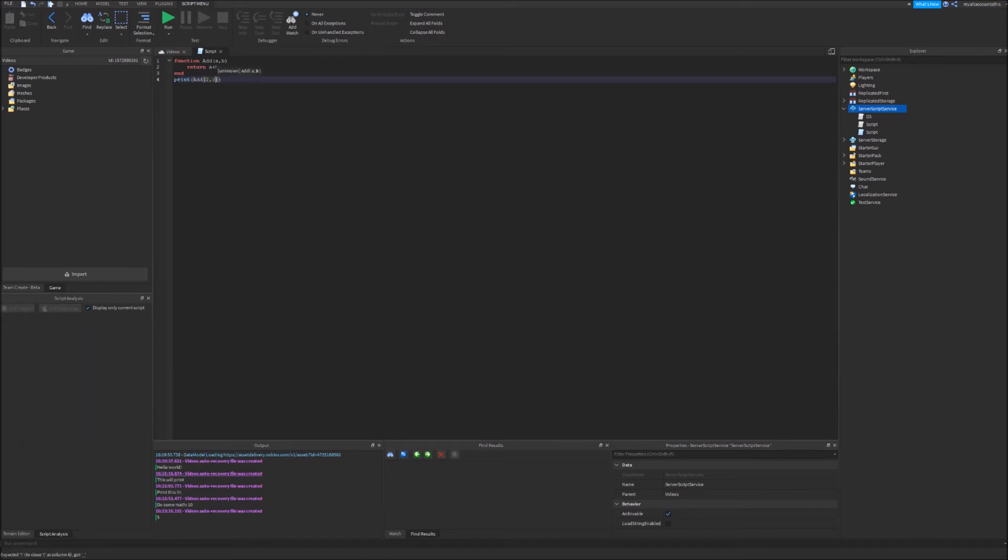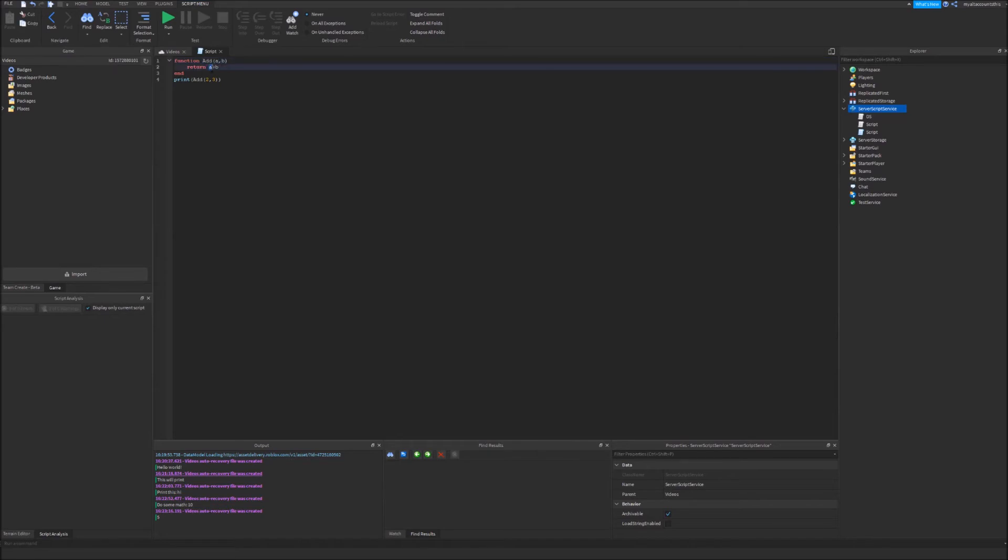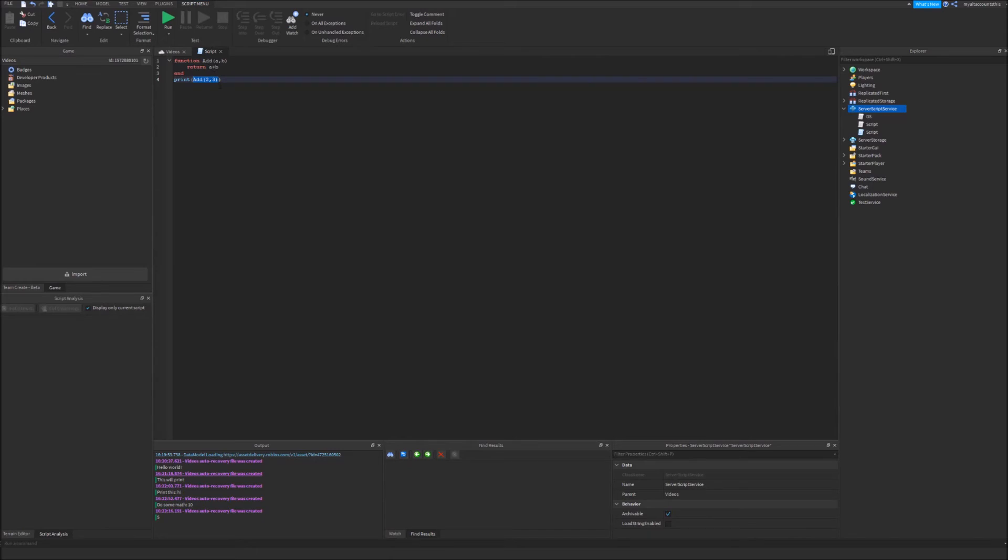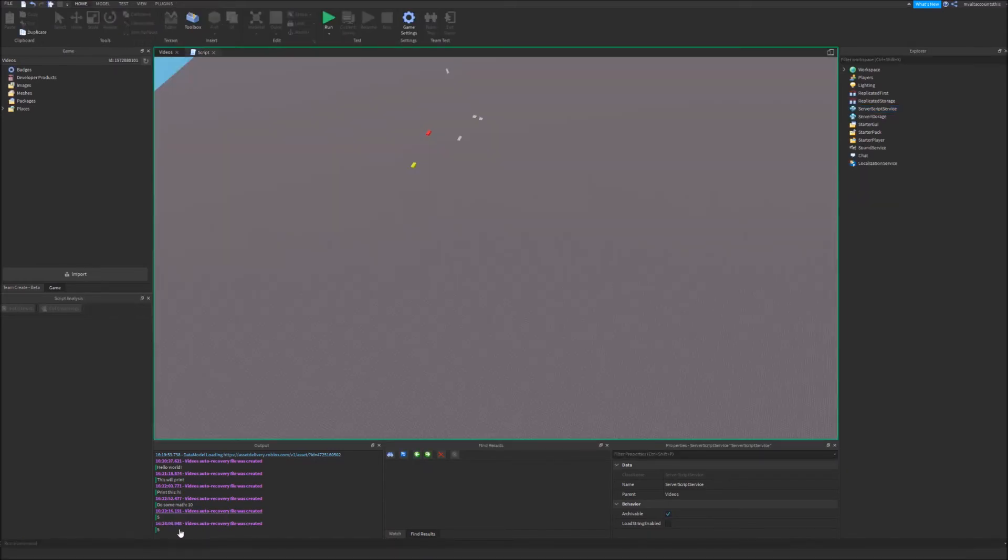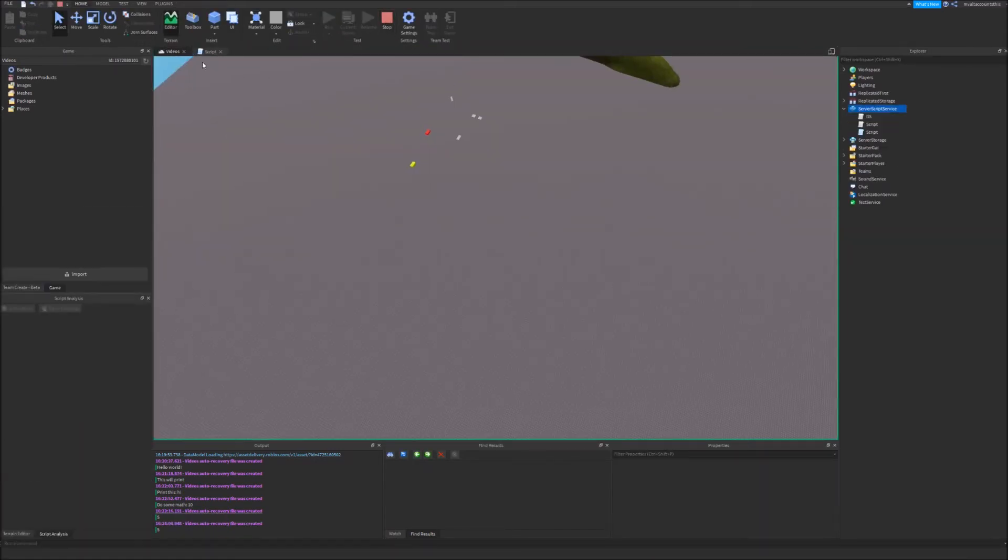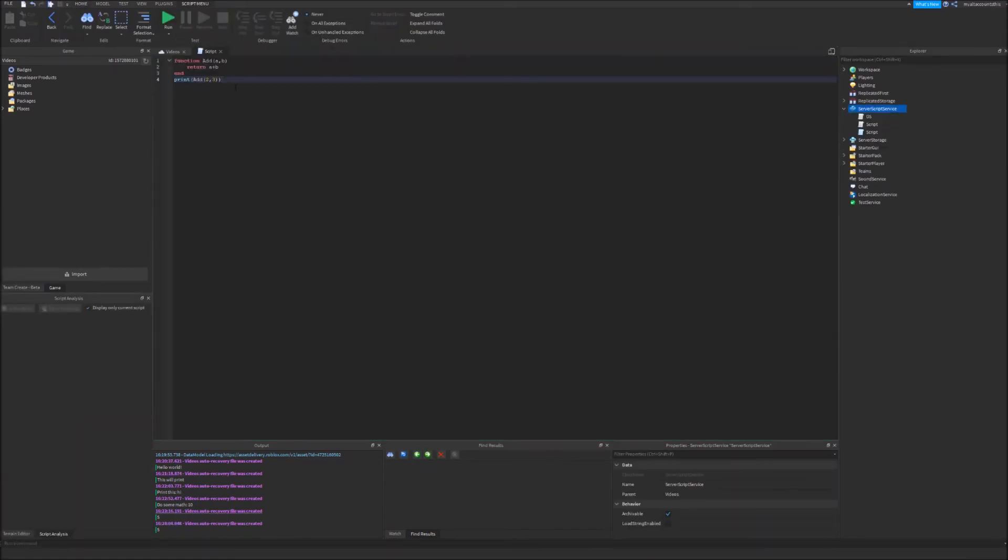This will do the same thing as last time, except this time two and three will go inside of these variables. So a will equal two, b will equal three, and it will return two plus three to whatever here. So basically it will just replace add two three with a plus b, so two plus three, and that will print five like it did. So this can actually be useful sometimes.